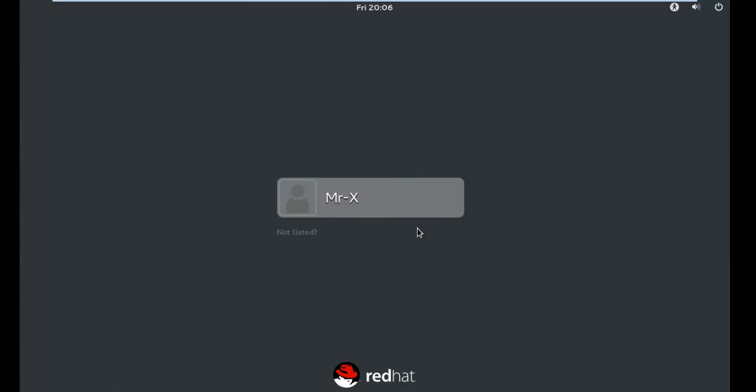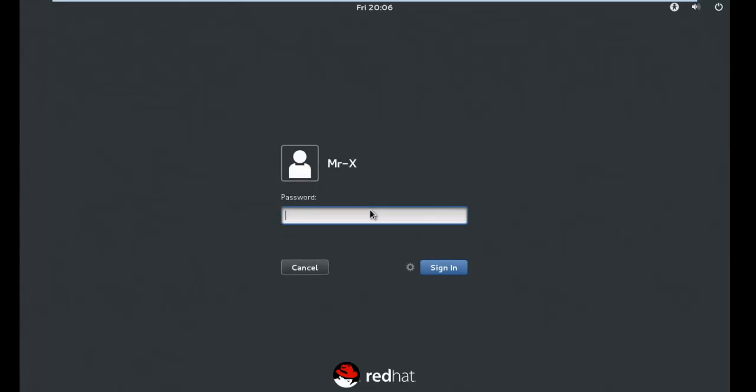You can see here the Red Hat login screen. Click your user name and type your password.